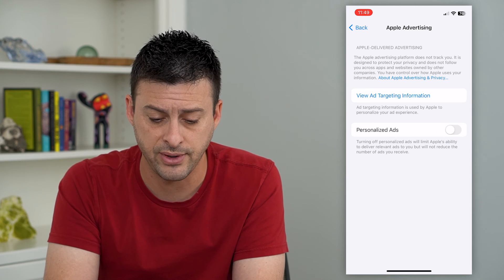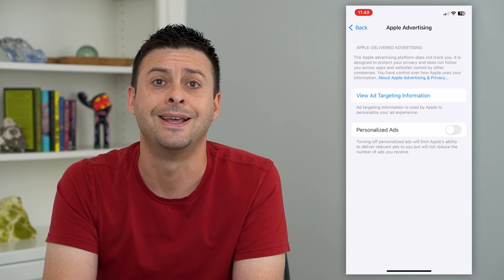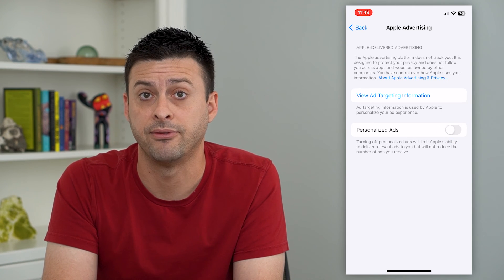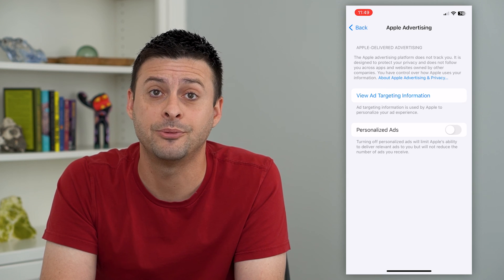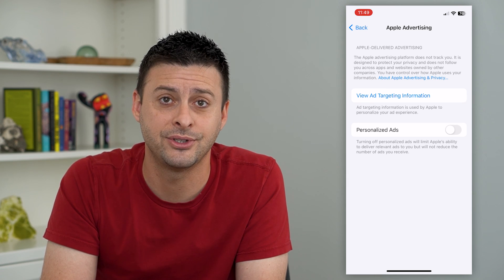You can always turn that off if you would prefer to not have targeted ads. Hope this helps — thanks for your time today and I'll see you on the next one.